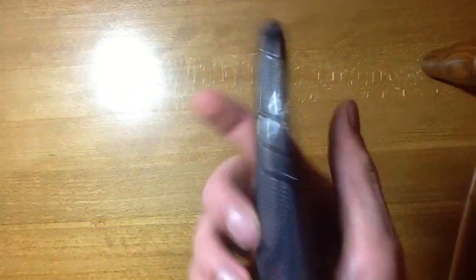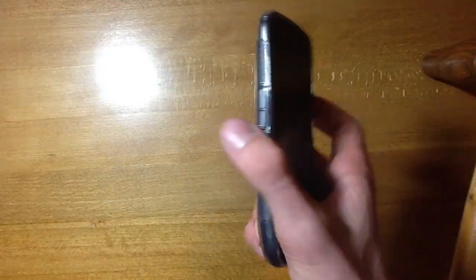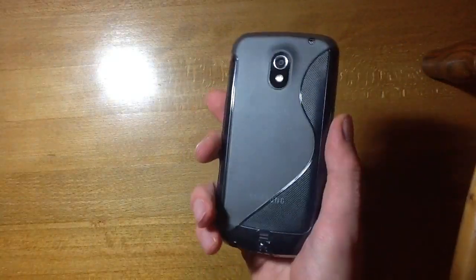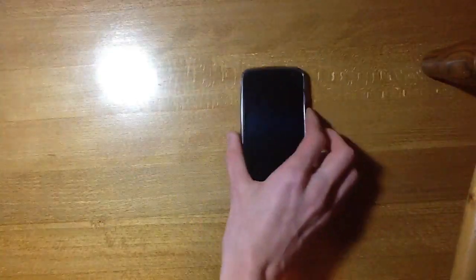OK, so this has been my review of the Smoke S-Line Wave TPU case for the Galaxy Nexus. If you want to see some high-res pictures of this, head over to my blog. The link is in the description. Thanks for watching and see you next time.